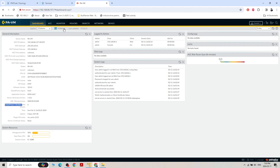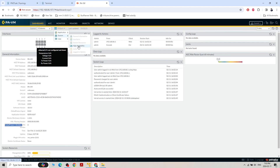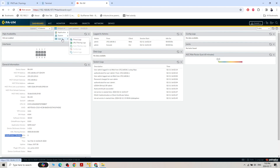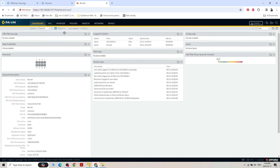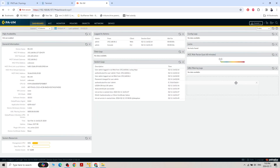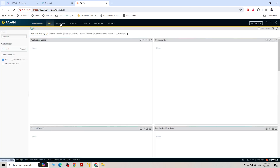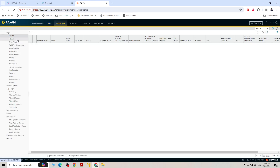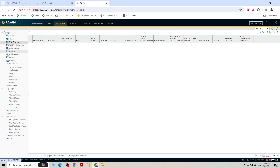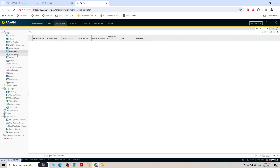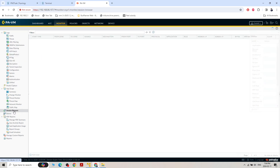In the dashboard widgets we can make changes — widget, system, interface will start showing interfaces. High availability shows nothing currently. URL filtering is not there but we can add it. We can drag and drop widgets anywhere, or close them by right-clicking. Under Monitor we can check all logs: traffic log, threat log, URL filtering logs, global protect, session browser, and live logs.